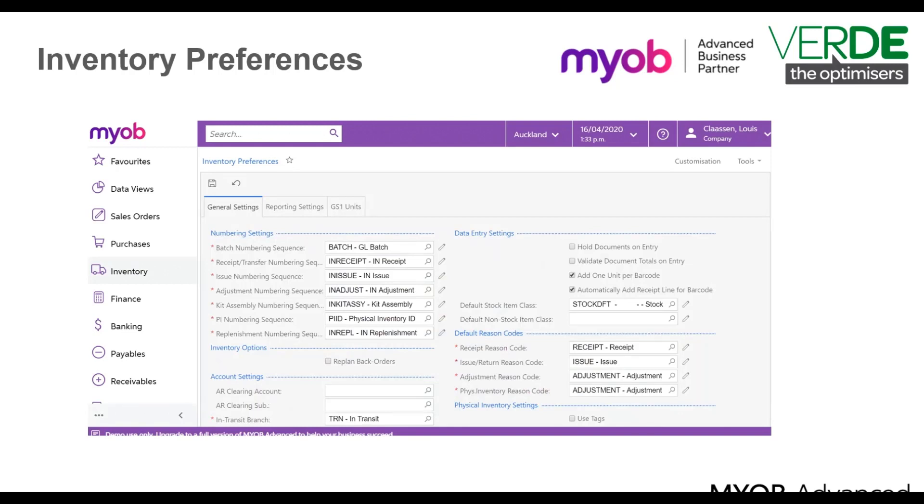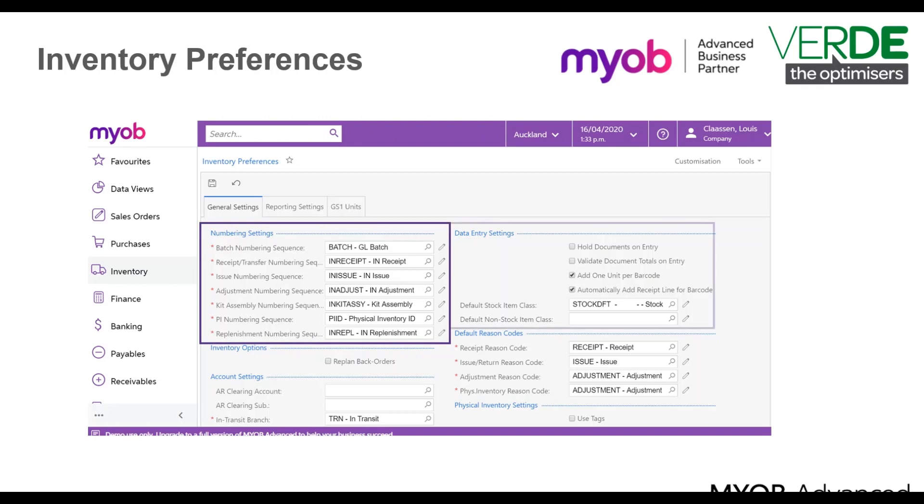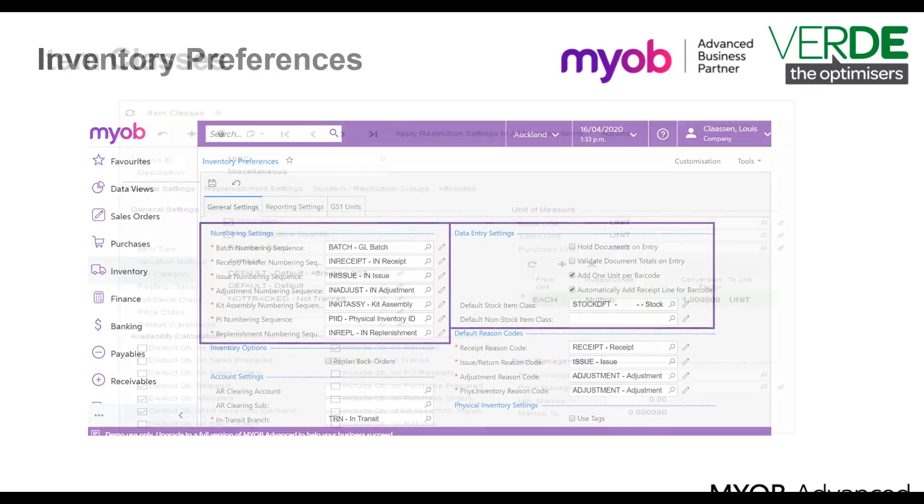The inventory preferences form found under inventory in the full menu allows defaults for managing inventory such as numbering, general ledger posting and data entry settings. Please note you should only make changes to any settings under the configuration tab after talking to your business partner.